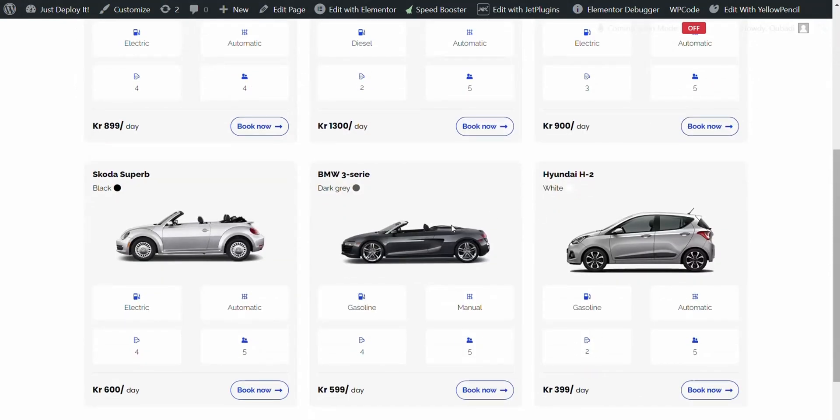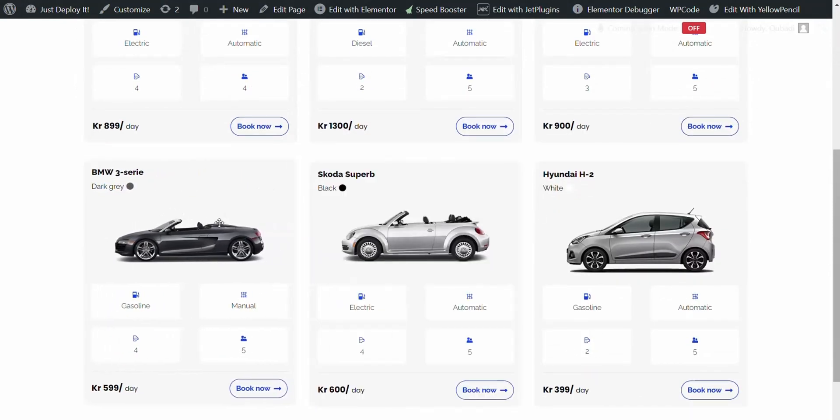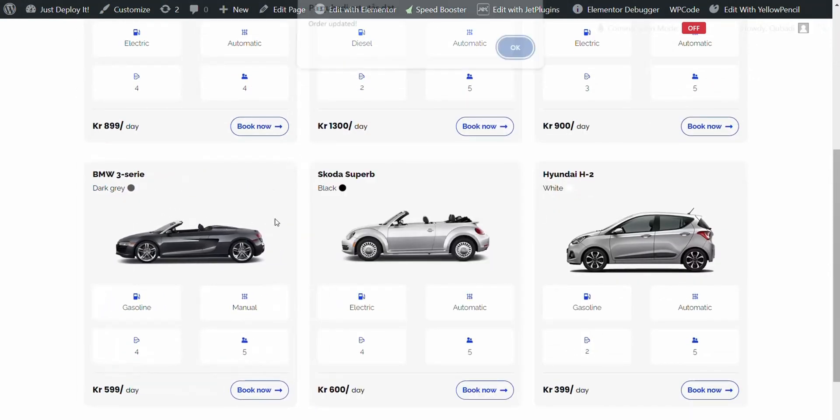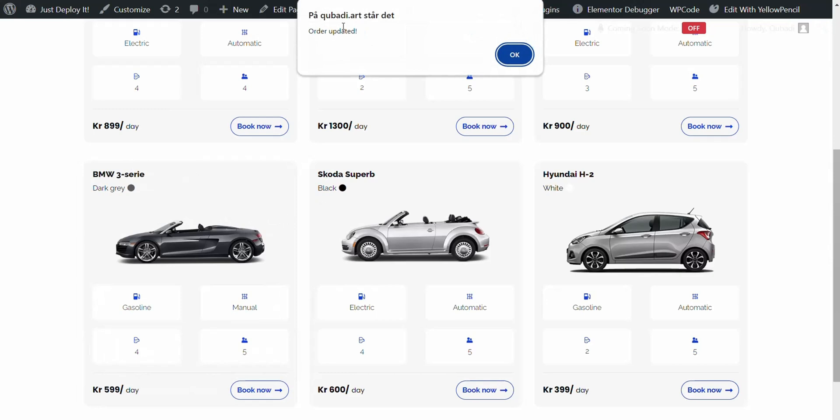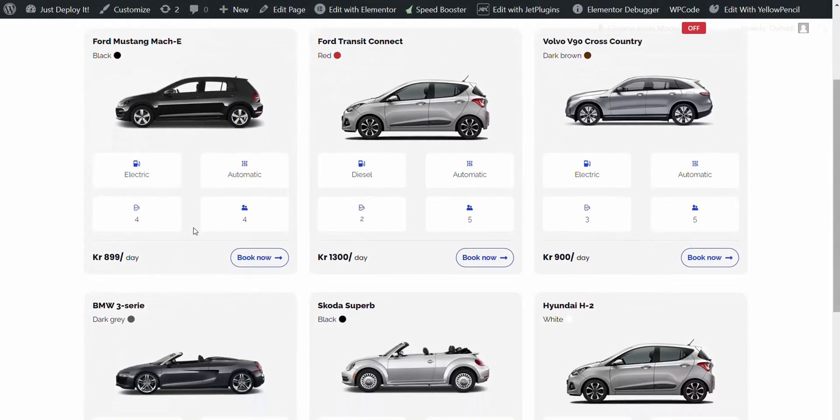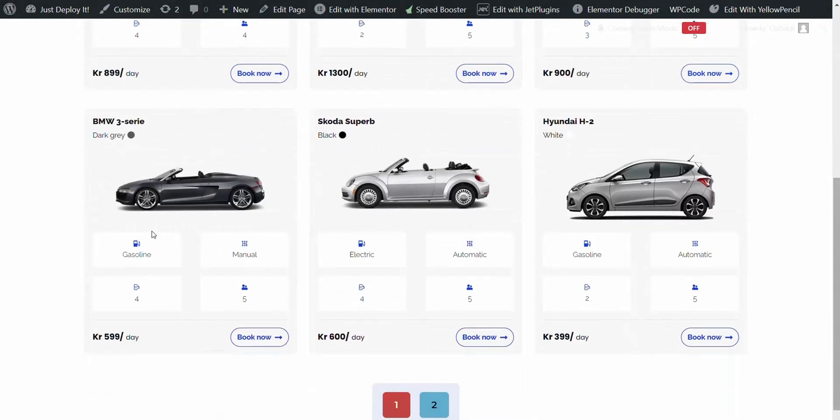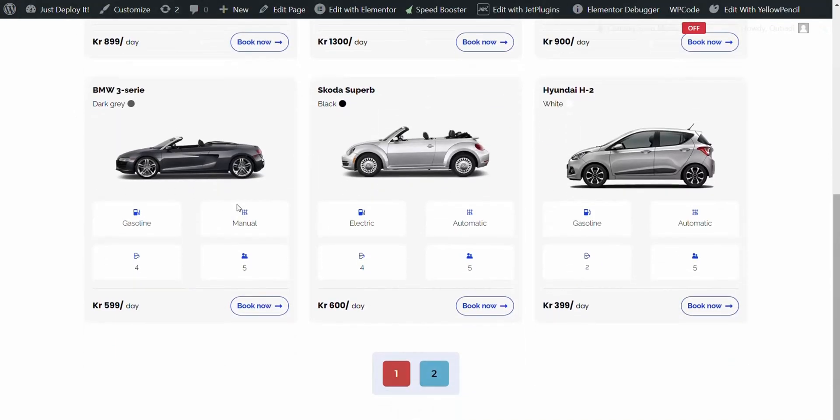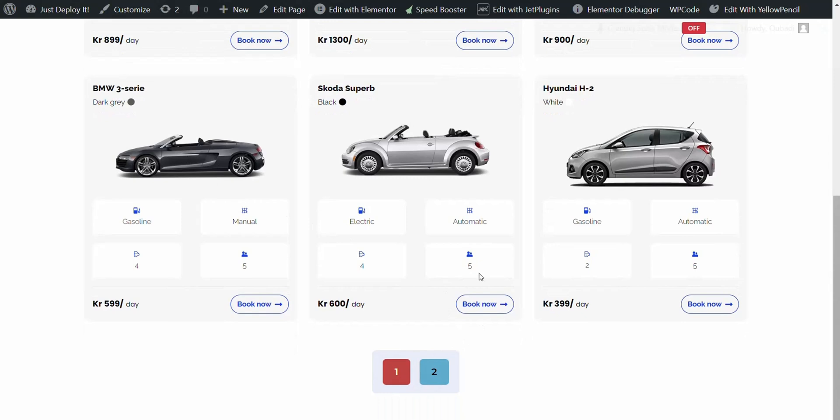Then we take, for example, BMW here. It gets updated. We click on OK and then click on Clear Cache and check that it's stored. There you see it's stored. And then we go to Page 2.